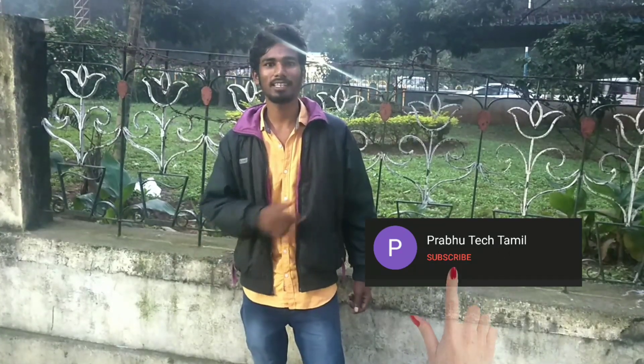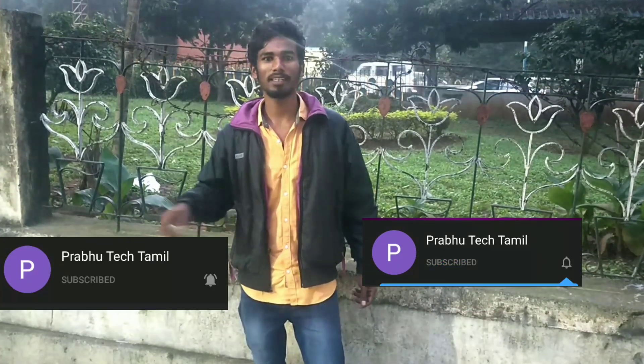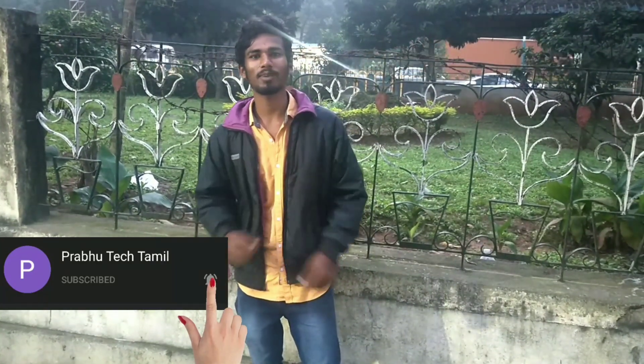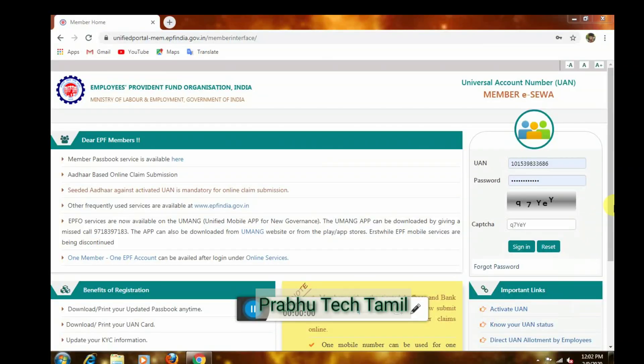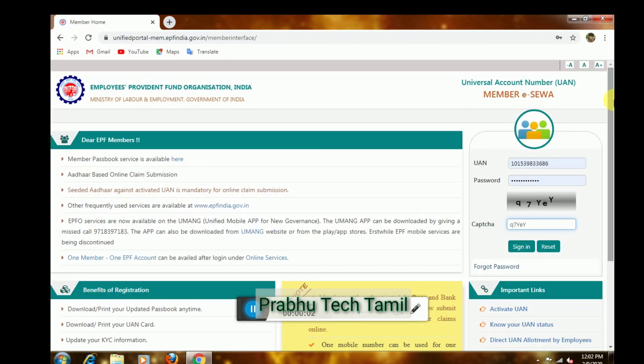If you like this video, please click on the bell icon. Hello friends, we are going to link the FIAP account.